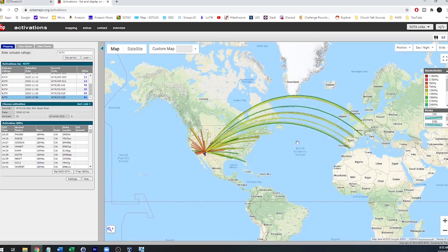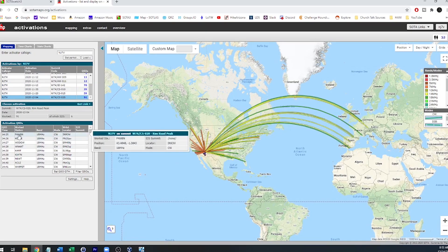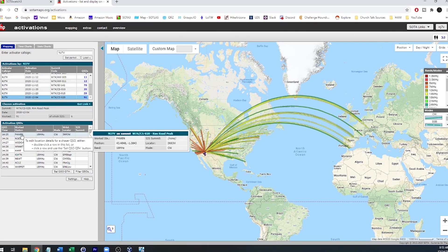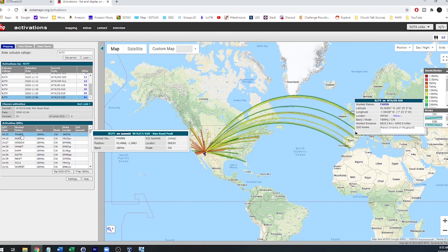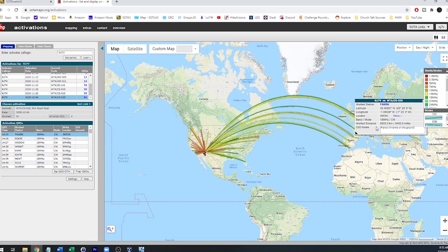This is that one and there should be one for Foxtrot for Whiskey Bravo November. If you hover over it, then you'll get what band and mode you use as well as the locator. If you click on it, then you'll also, in addition to that, get how many miles it was and just a few other pieces of information.